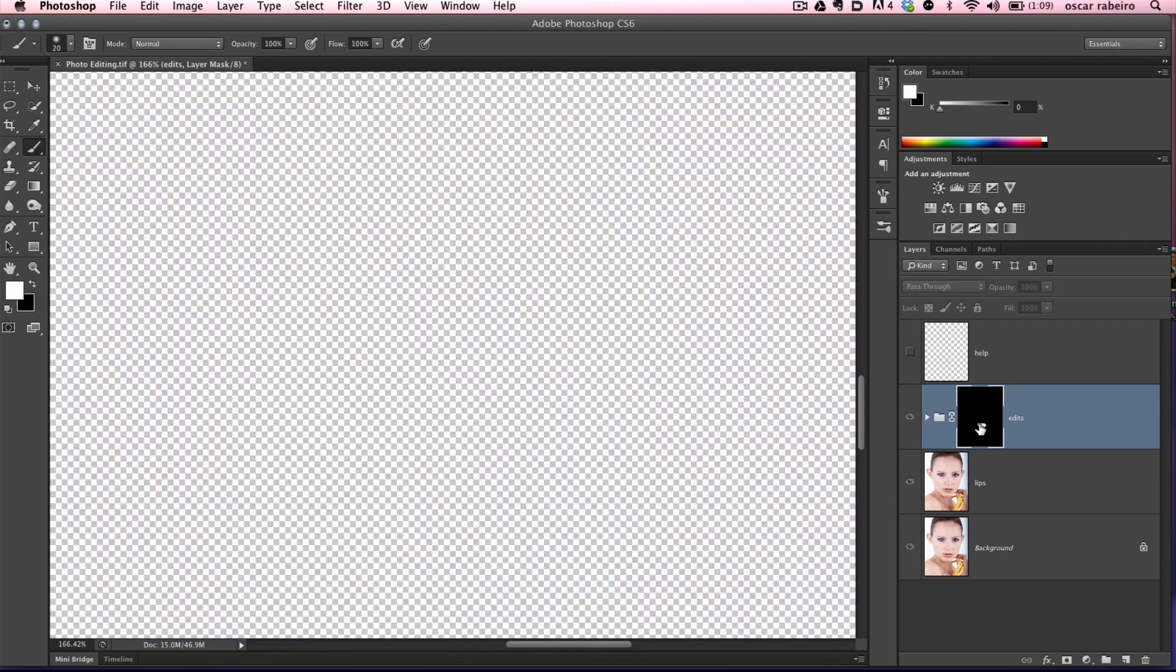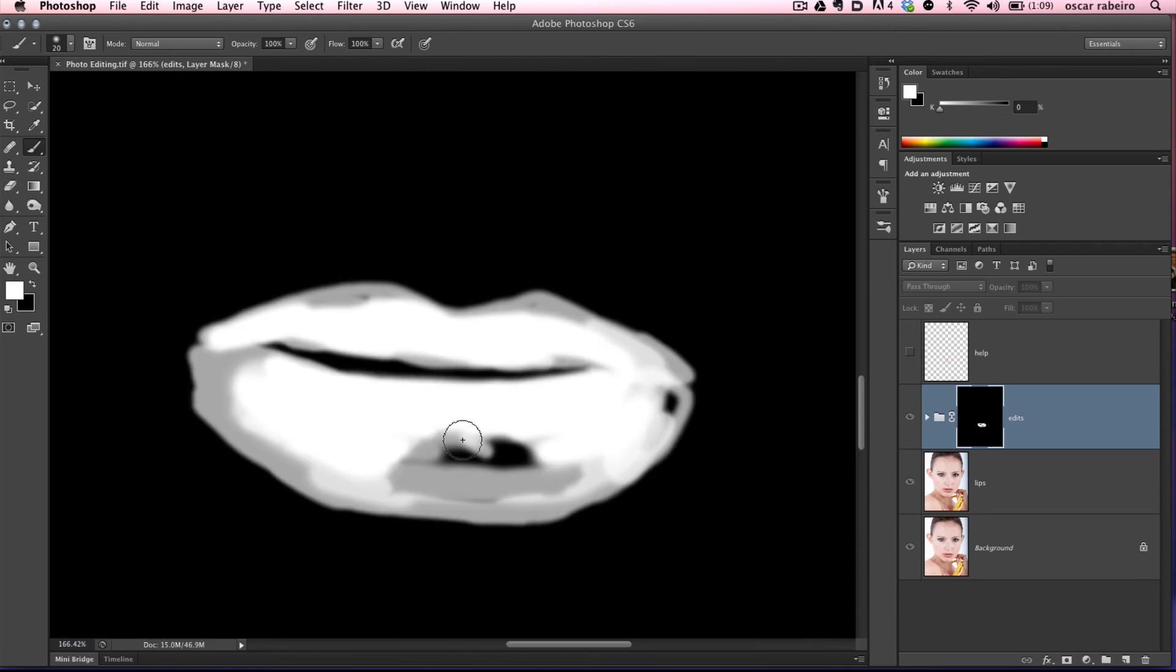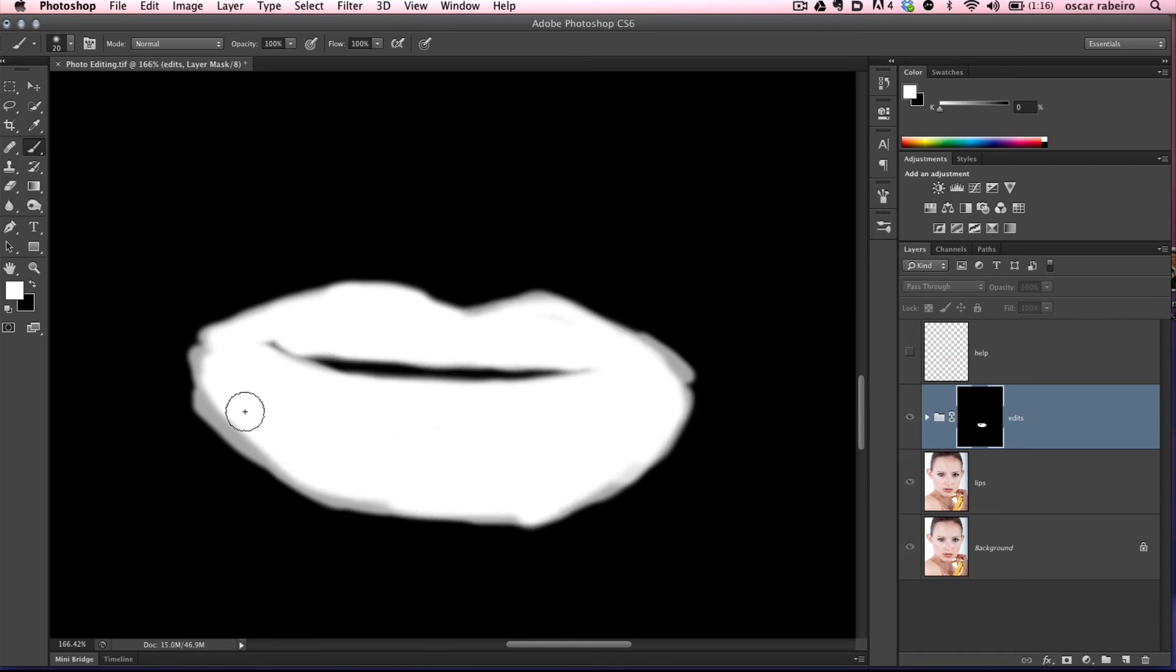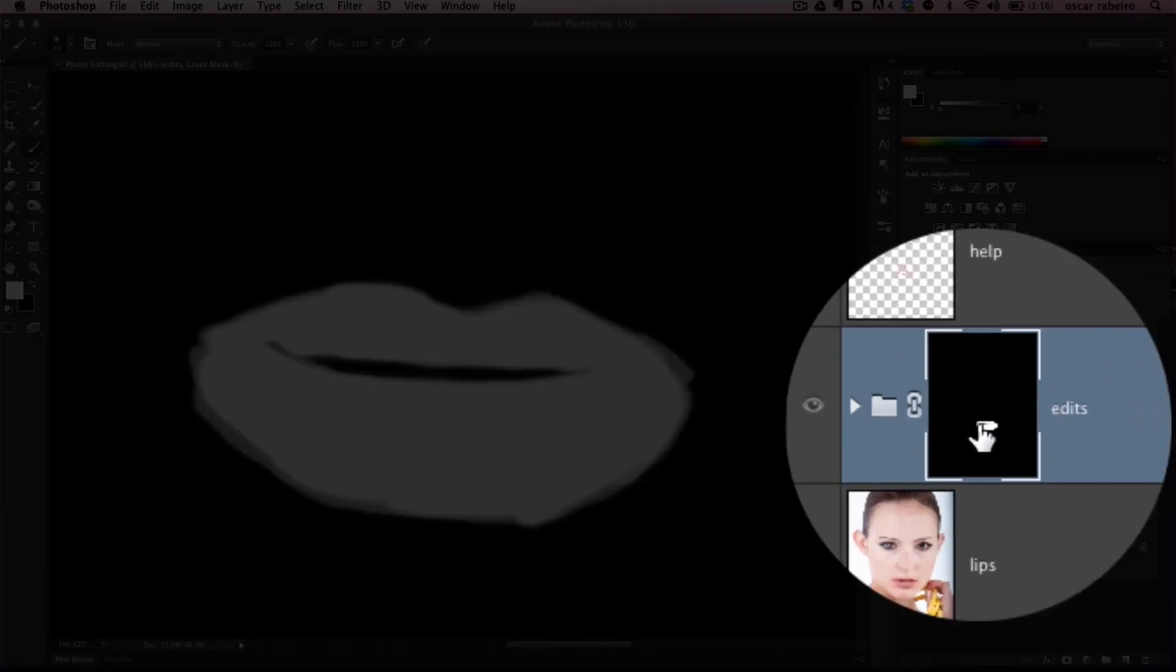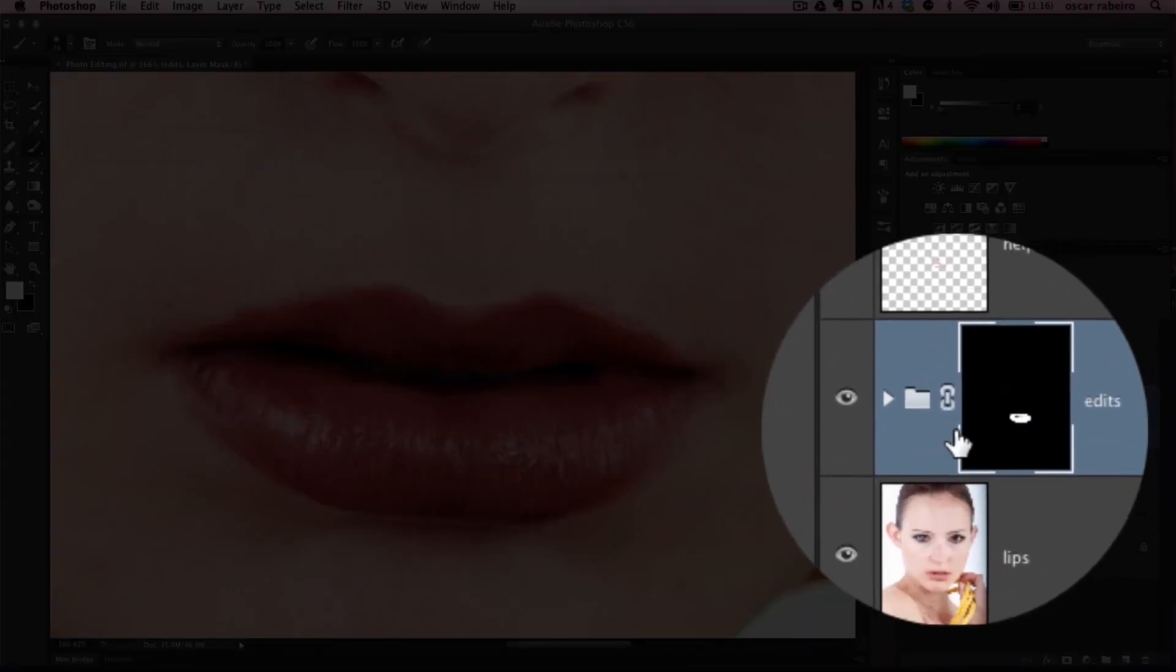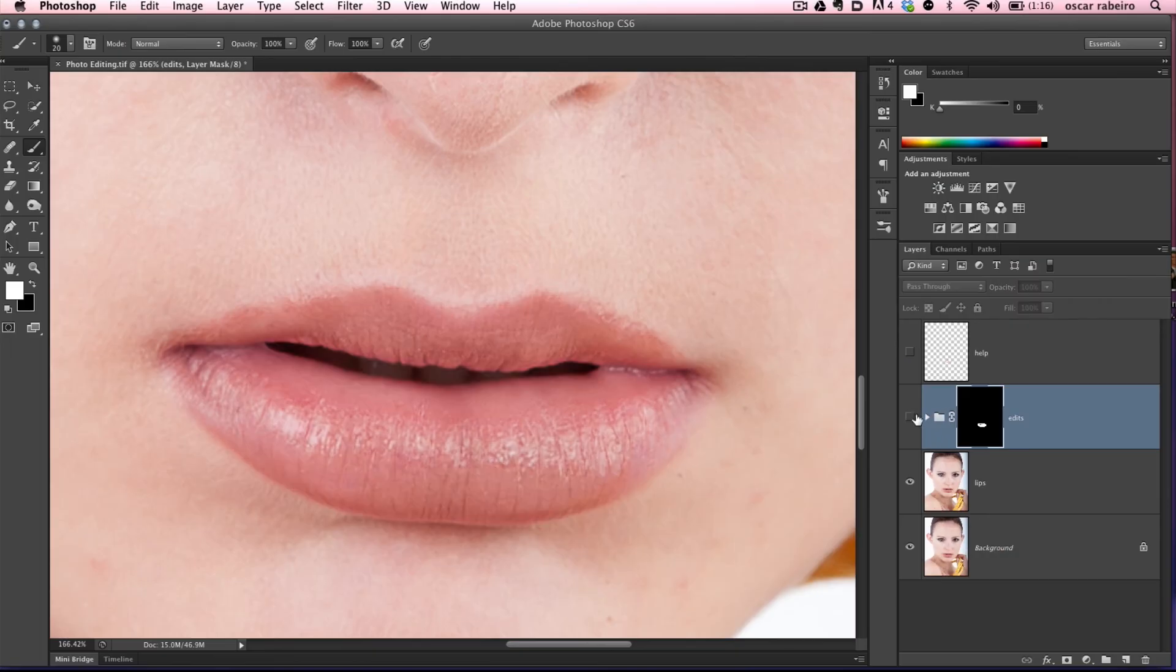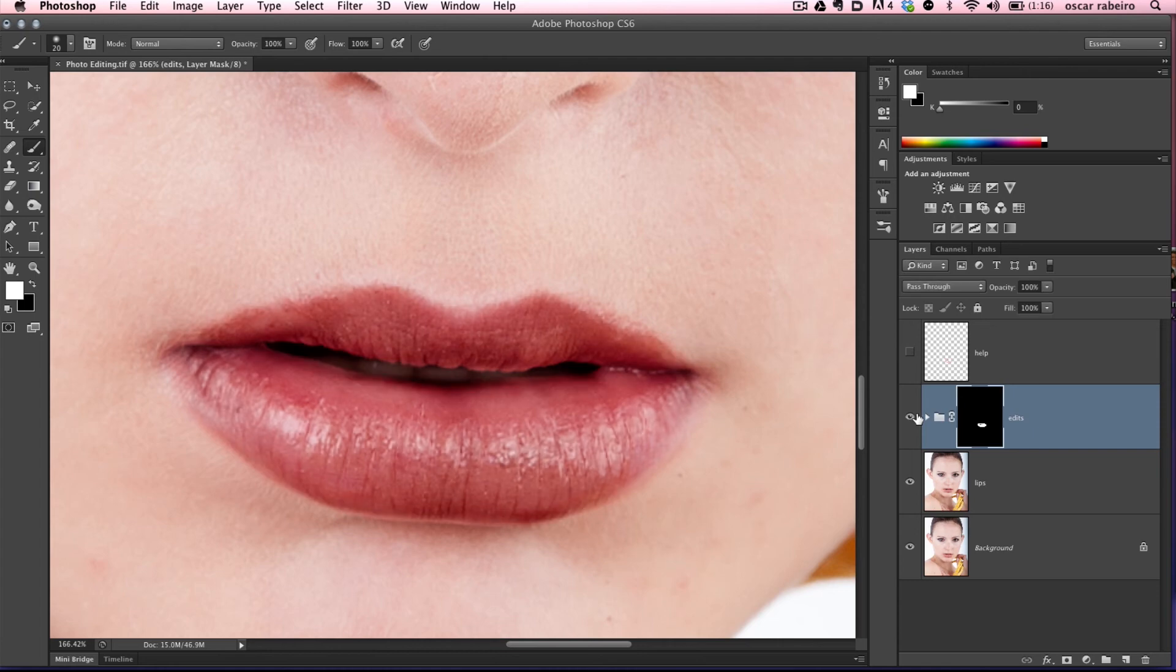If you hold the Alt key and select the layer mask, it'll show you just the mask. Now we can fill in and see what we were missing. This is why it's great to put all these edits in the same folder - you can show and hide the edits.